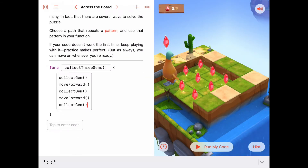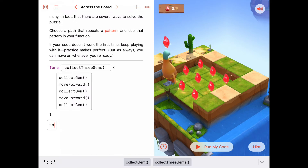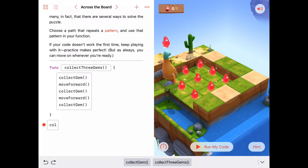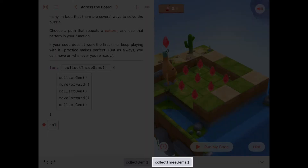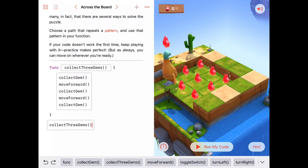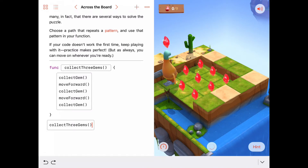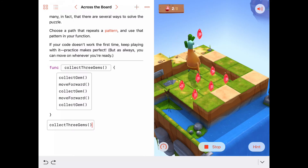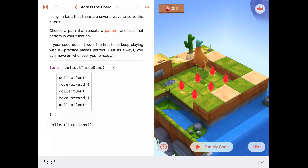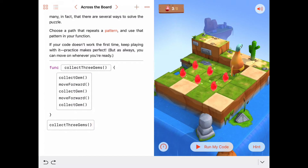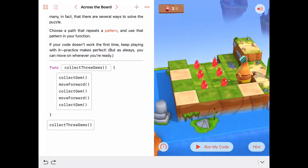It's always good when you write a function to try it out. Once we have our function defined, it shows up in the bottom of our typing helper. So I'll type in collect three gems and run the code to see if Byte will grab three gems and stop. Collect one, move forward, collect two, move forward, collect three - stop. Byte looks disappointed, but he shouldn't be because we're on our way. We have a nice function that takes care of the abstract idea of collecting three gems.